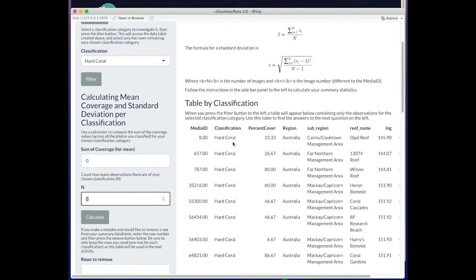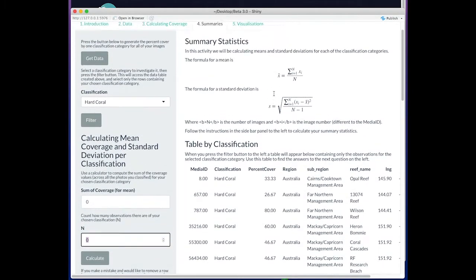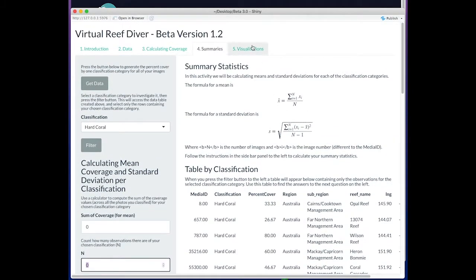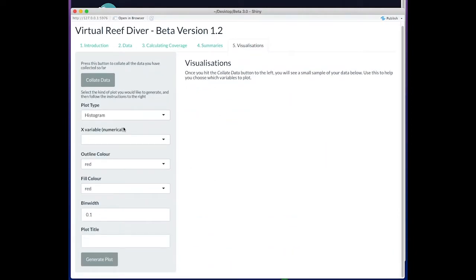Again, there's still some bits and pieces that need cleaning up and will be changed. Once we've done that, we can go into our last tab of visualizations.